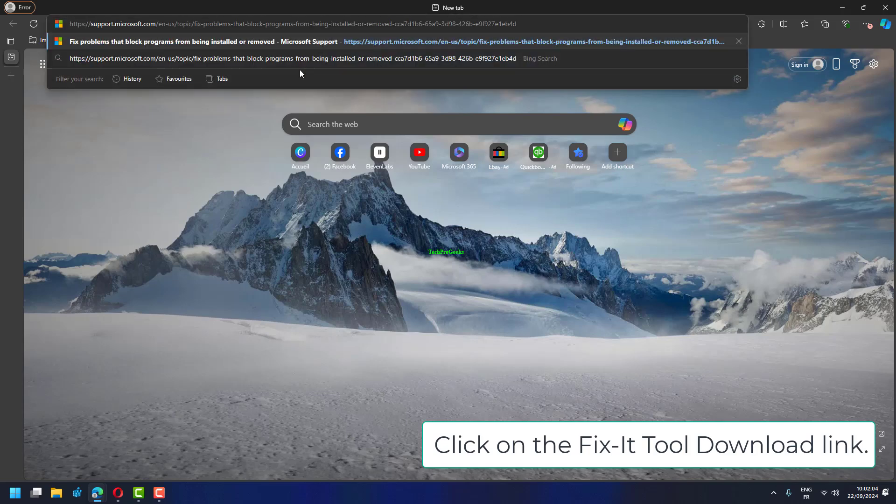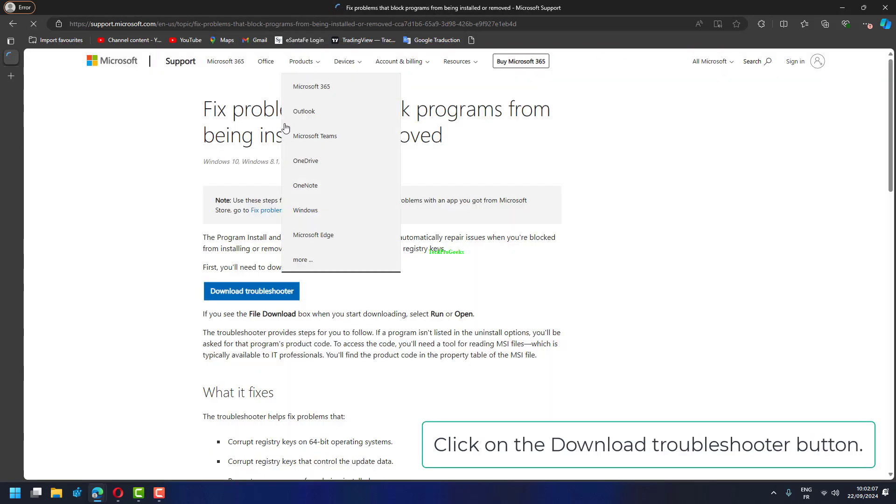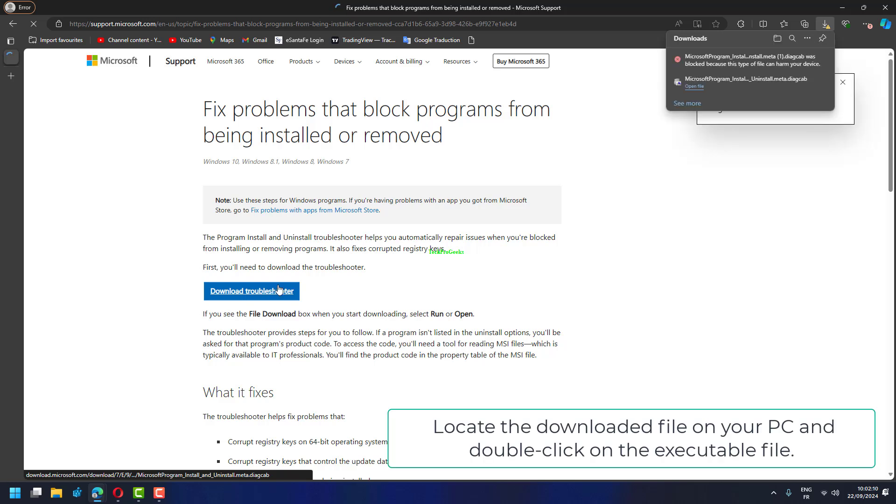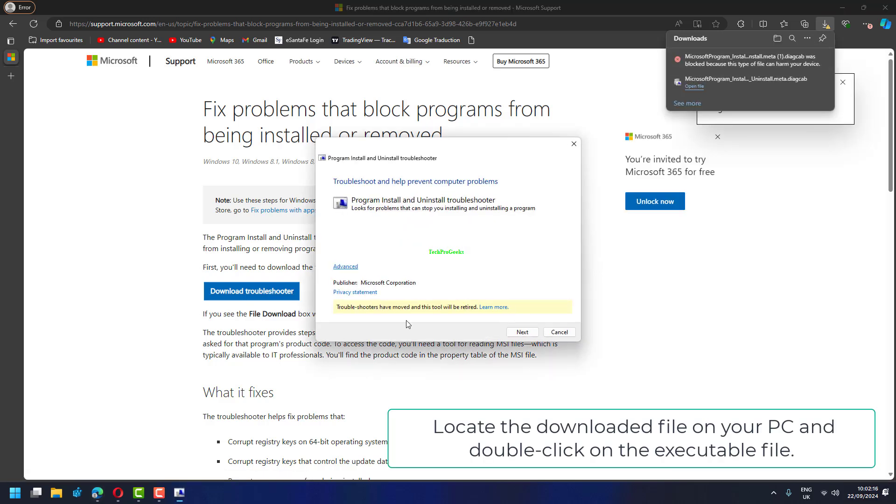Click on the Fix-It Tool download link. Click on the Download Troubleshooter button, locate the downloaded file on your PC, and double-click on the executable file.